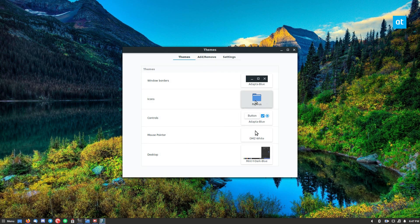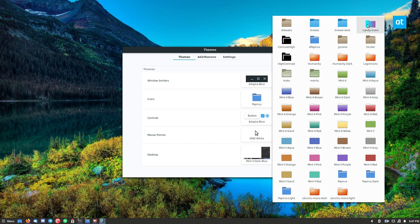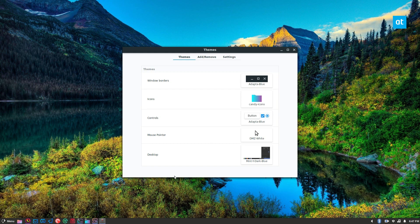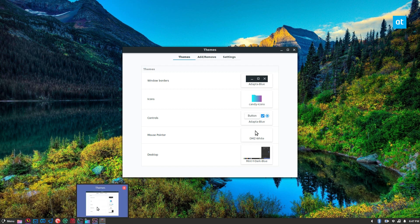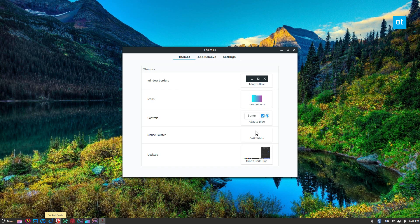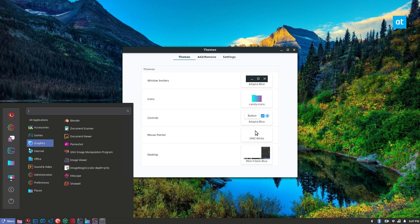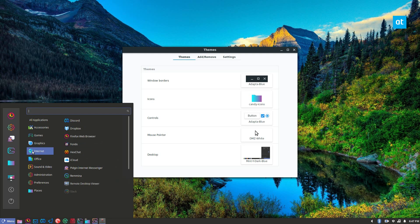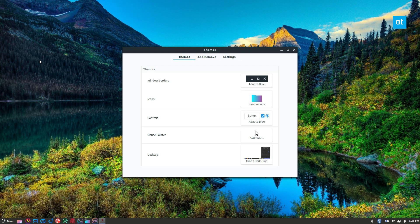I can go ahead and select the candy icons which are right here. Now instantly you can see that my icons switch over. It's not entirely perfect. There are some icons that are missing like if you look at this one here and my pocket cast app image, but overall it looks pretty cool. It's a work in progress.